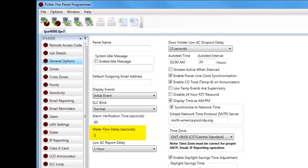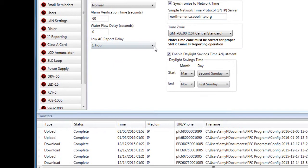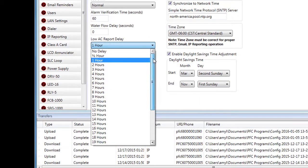Next is Water Flow Delay, in seconds. The default is zero; adding time here will add to the delay already built into the water flow device. Next is AC Report Delay, in hours. This delay refers to how long before an AC loss signal is sent to the central station. The default is one hour, meaning the panel will wait one hour before sending the loss of AC signal to the central station.